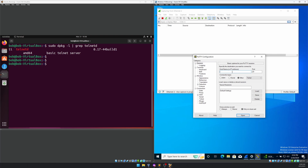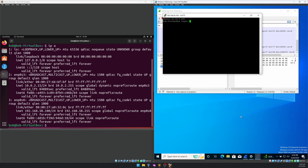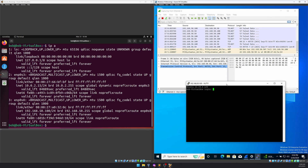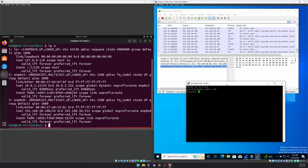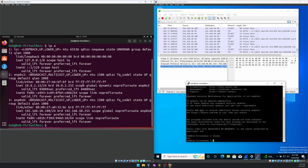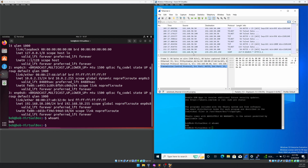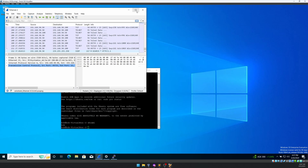Open PuTTY, select the Telnet option, and enter 192.168.50.100 — the Ubuntu VM IP. Click Open. It gives a login prompt. Log in with username 'bob' and password 'password.' We are in the Ubuntu machine. Run 'whoami' — it returns 'bob.' Now stop the packet capture in Wireshark.